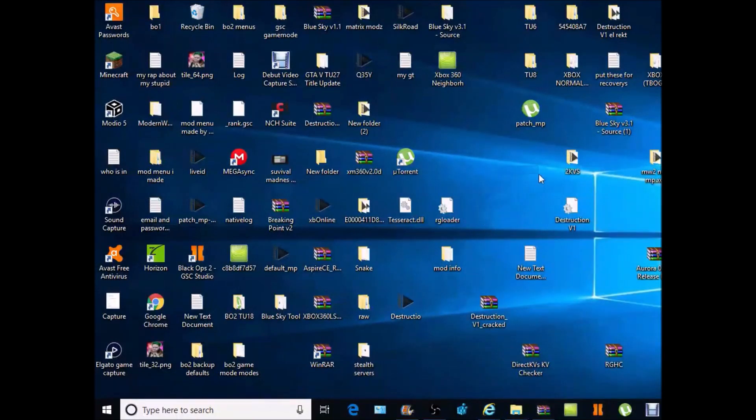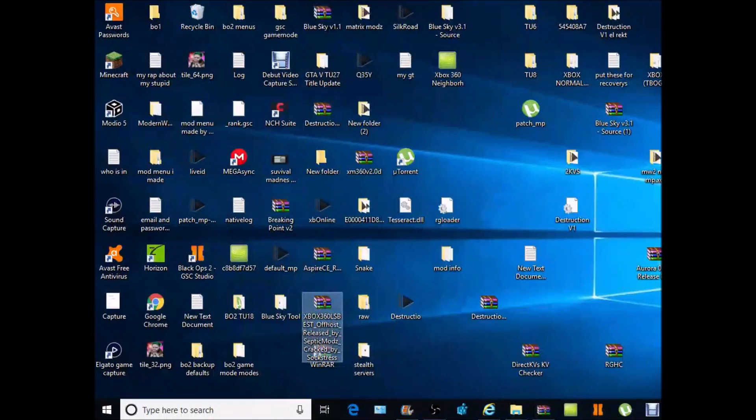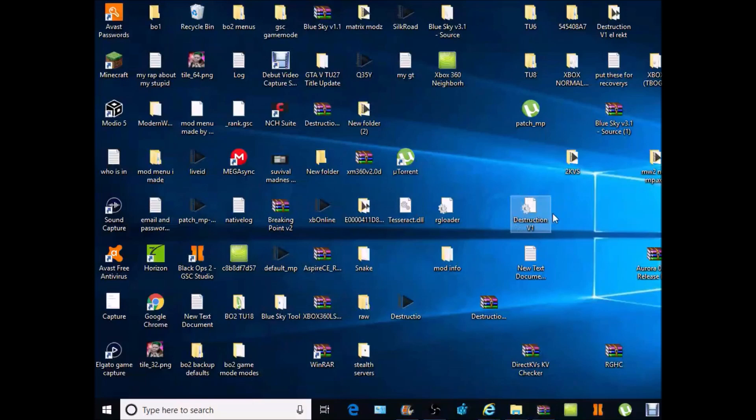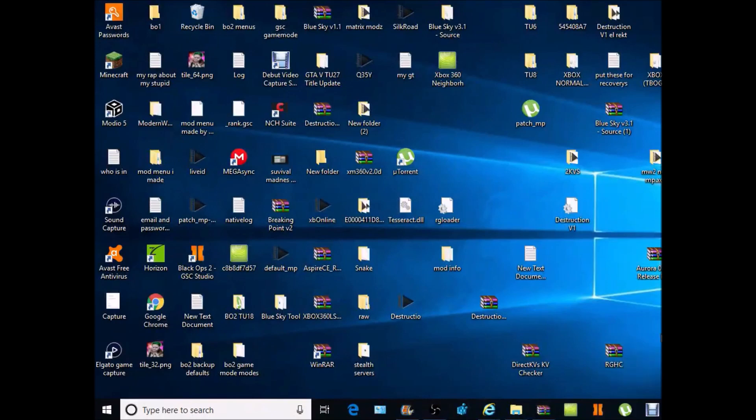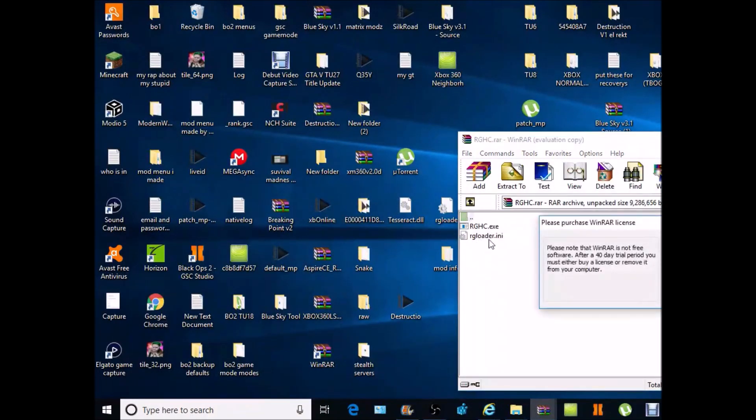And you'll get this file too which you want to drag to your HDD as well. And also come with RGHC. You want to drag that also to HDD as well.